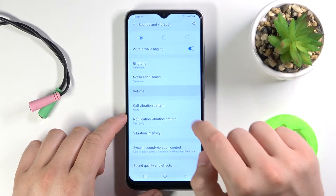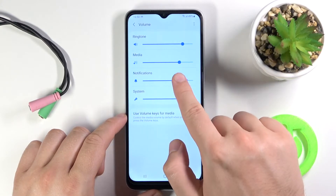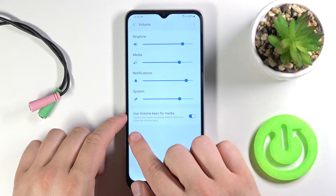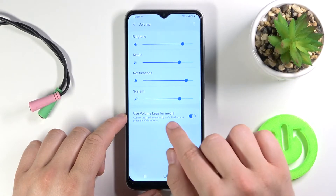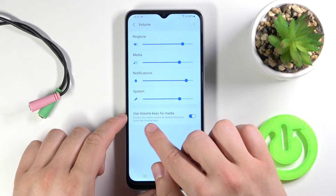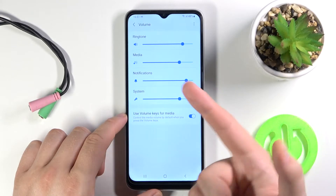You can control volume level from ringtone, media, notifications and system. You can change the volume key function so we can control media or ringtone volume.